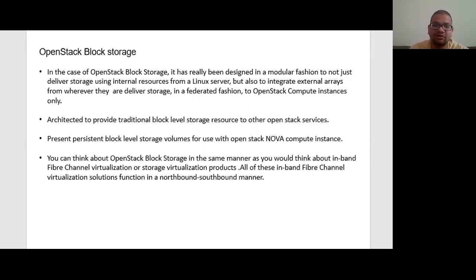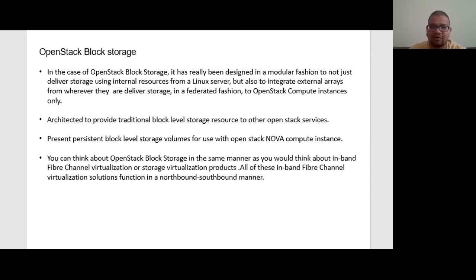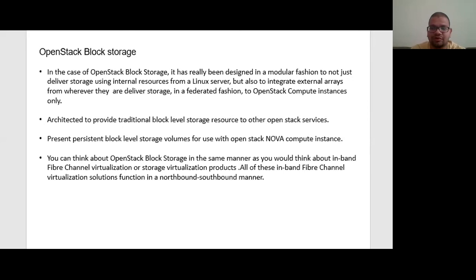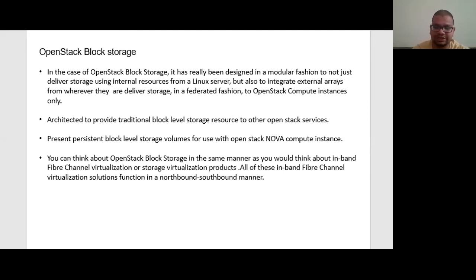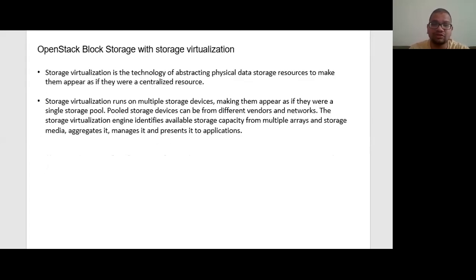We can also compare OpenStack block storage and traditional block storage with the help of storage virtualization and data provisioning model. So with storage virtualization, we can compare this.